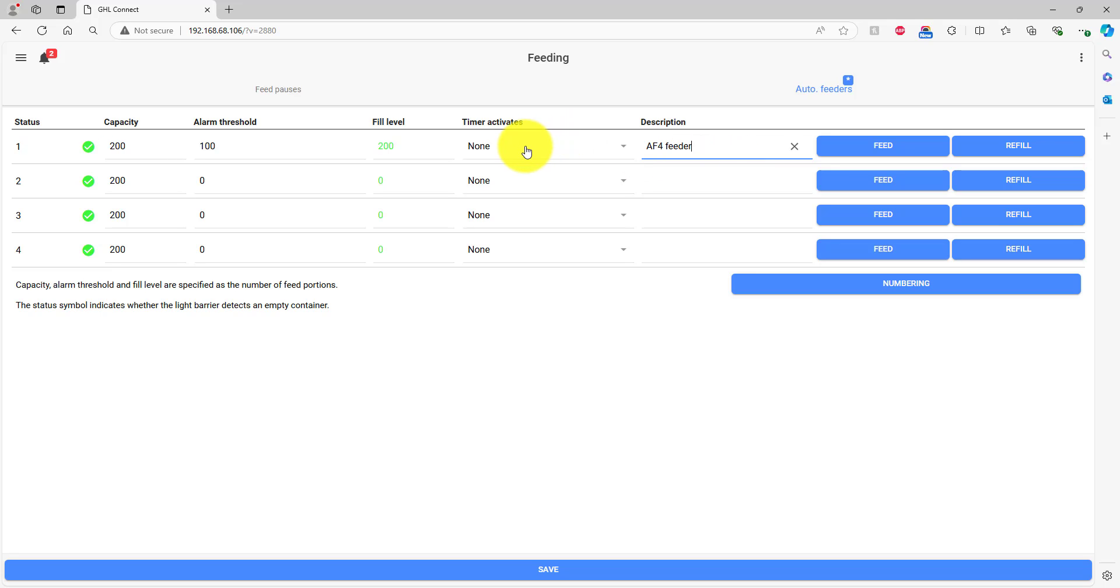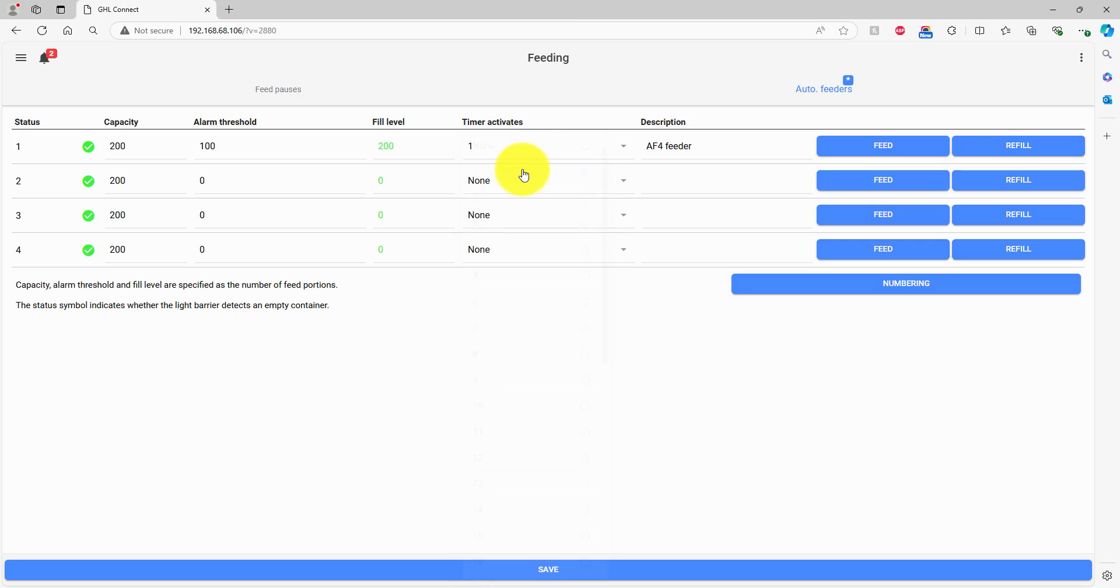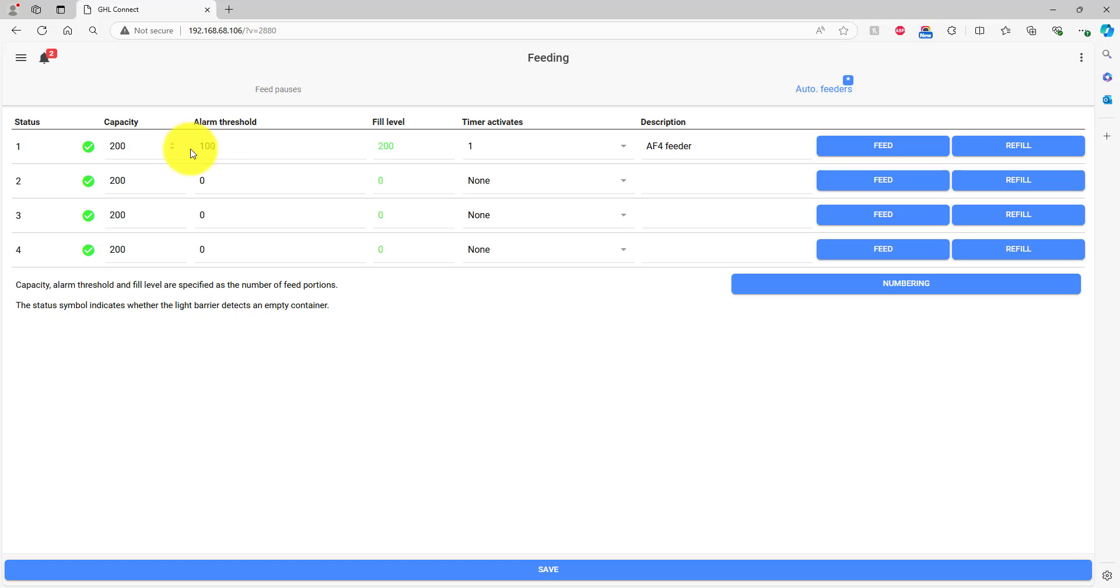In the Timer Activate section, select an unused timer number. This timer will be responsible for triggering the feeder. In the Auto Feeder settings page, you have the option to track how much food is remaining in the feed container. To use this feature, enter the capacity of your feed container here, then type in the threshold for when you want the Prophylax to notify you that food is running low.